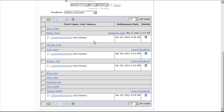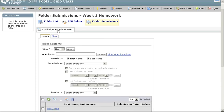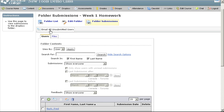If you want to email all the students who did not submit to the Dropbox, use the button at the top. If you are finished making changes to your Dropbox, click on the Folder List icon.